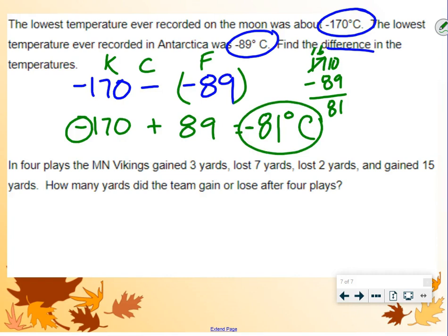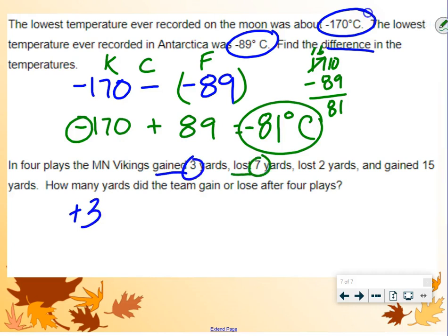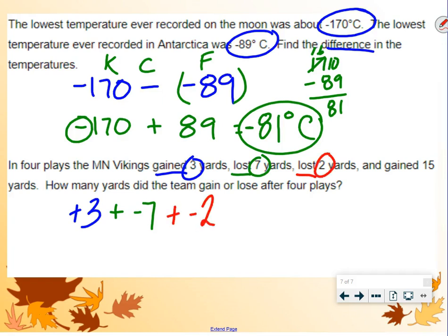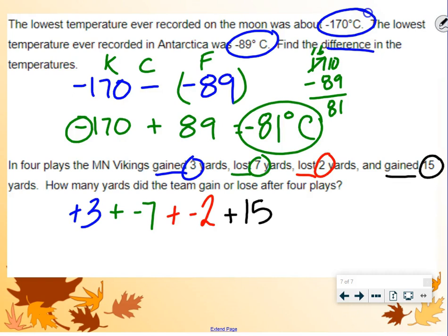In four plays, the Vikings gained three yards — gained, that's positive 3. Lost seven yards — lost would be negative, so plus negative 7. Lost two yards, so we're adding negative 2 yards. And gained 15 yards — gained is positive. How many yards did the team gain or lose after four plays?